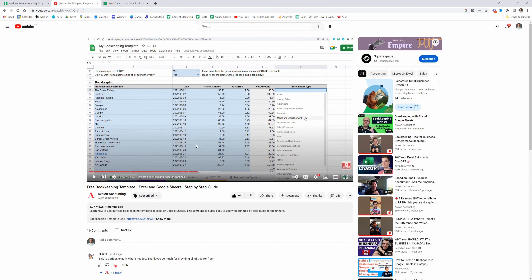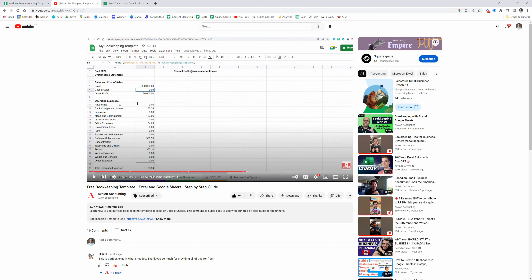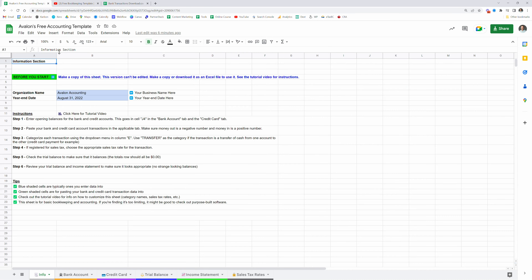However, this one that we're looking at here on YouTube is limited because it only creates an income statement and not a balance sheet. You can see here that we get an income statement out of this one. The simple template is good for sole proprietors getting ready to file a personal tax return, but it's not appropriate for corporate bookkeeping because it doesn't actually create a balance sheet. So we've created this accounting template, which really is just a bookkeeping template, but can be used for year-end corporate accounting as well.